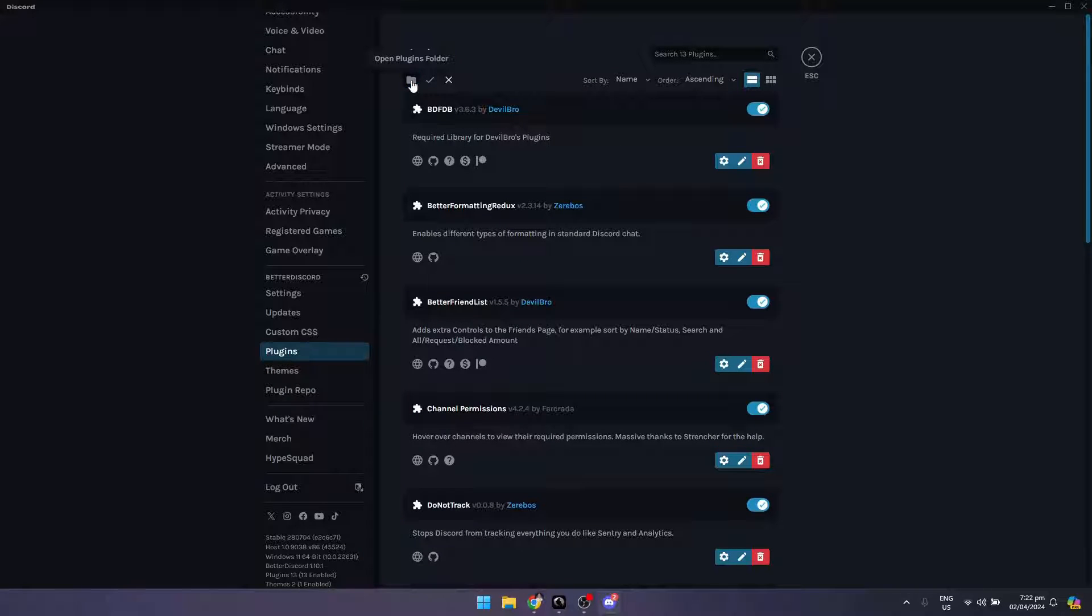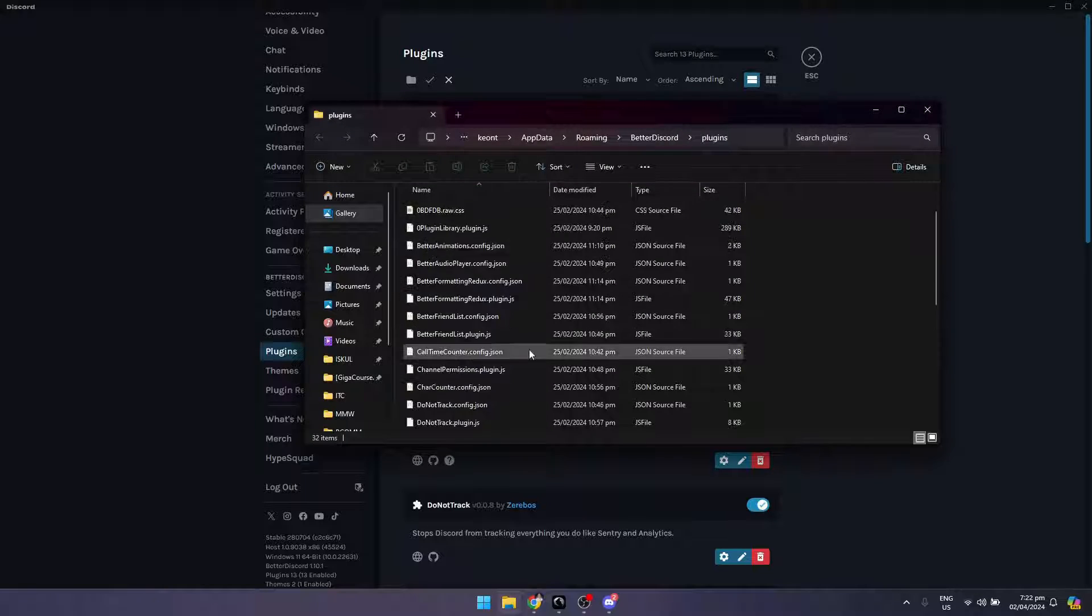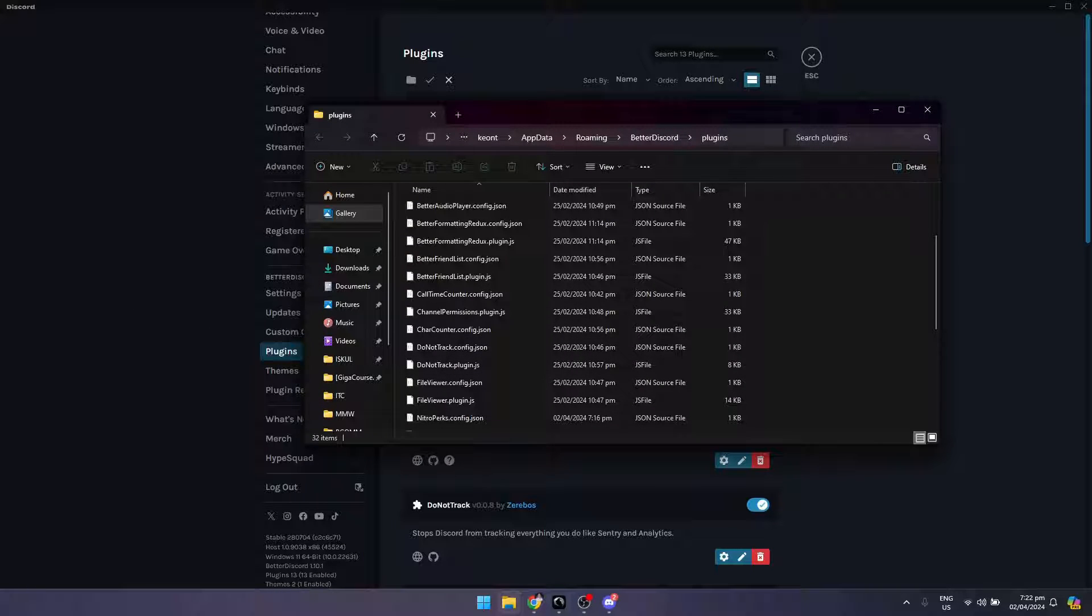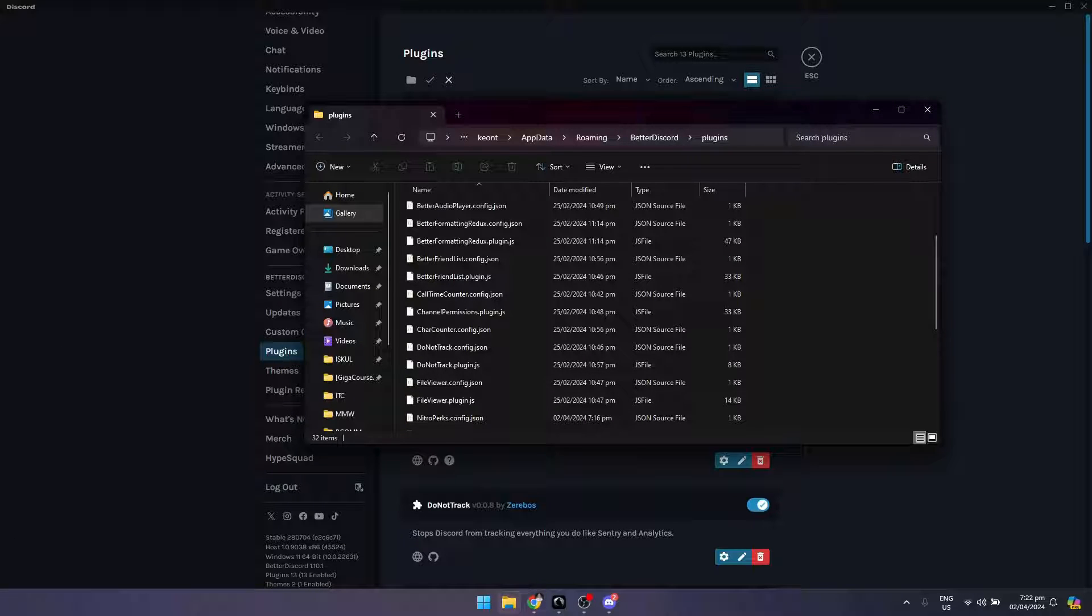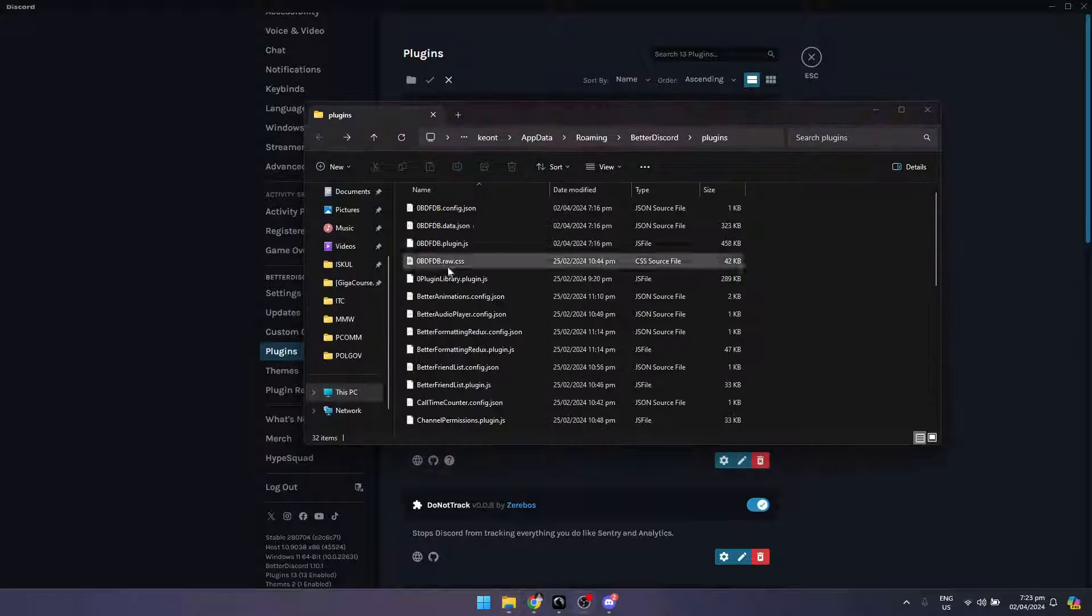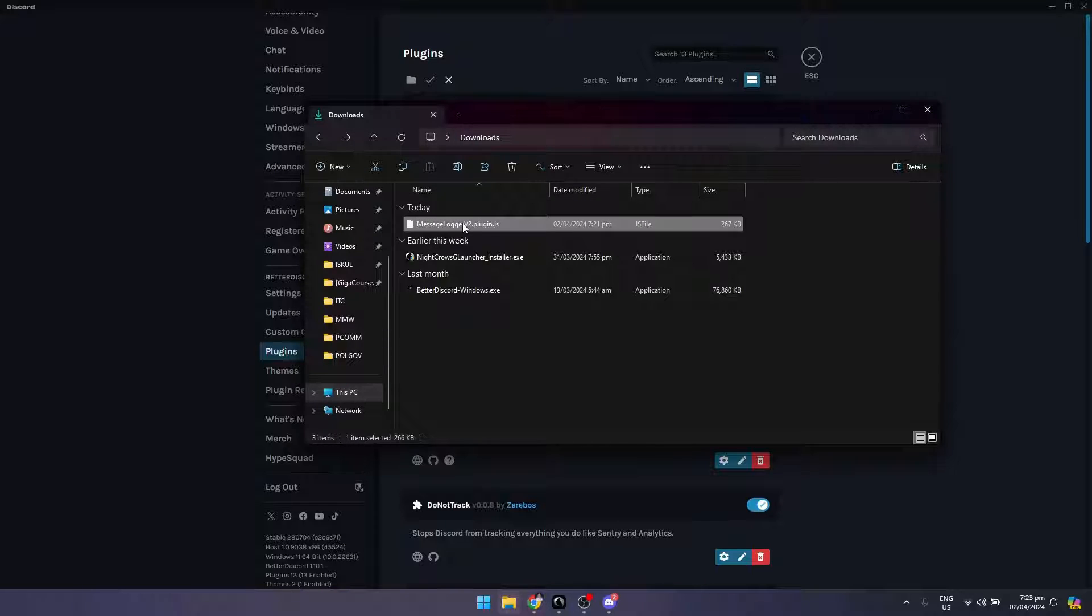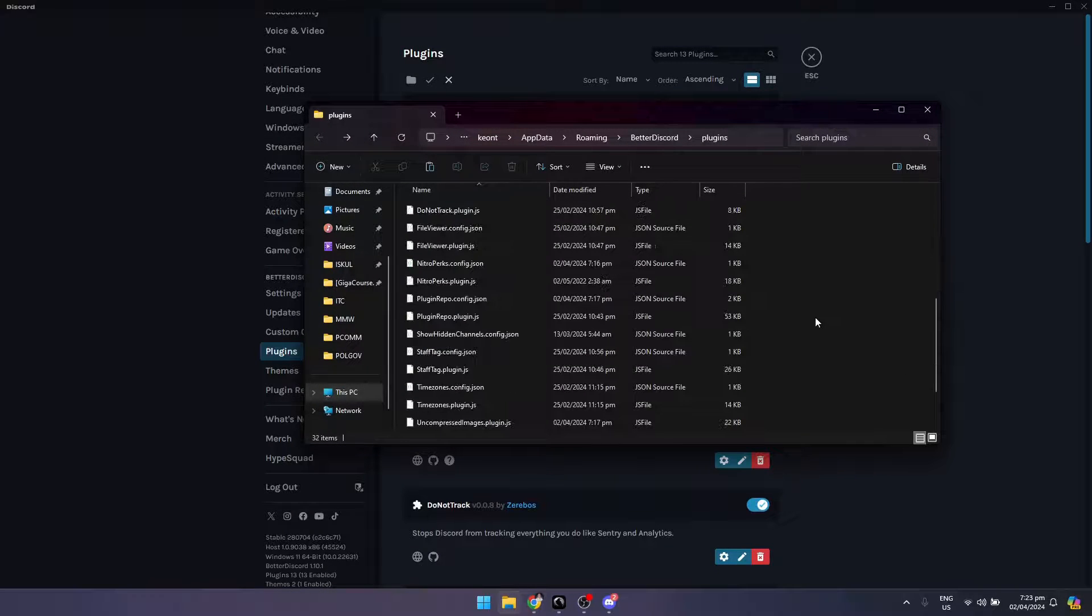Once you're here, you need to copy the file that you downloaded - the Message Logger v2. Go to the folder, cut this file, and go back to the plugins folder.